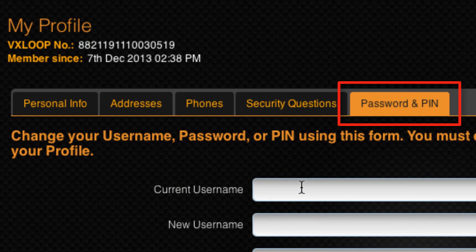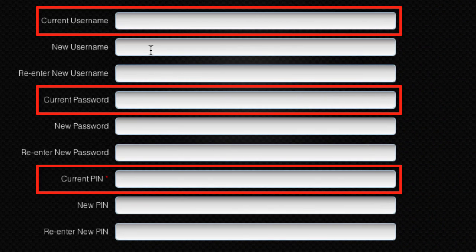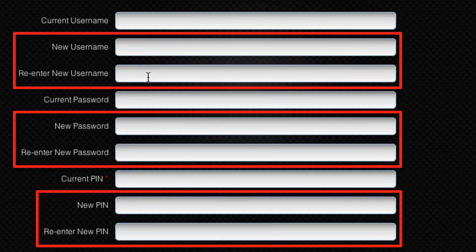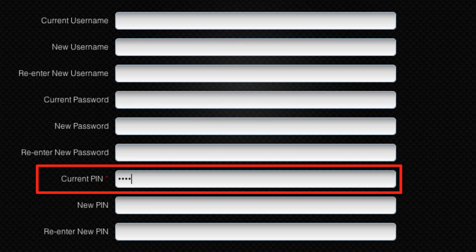The Password and PIN tab is where you can change your username, password or PIN. Simply enter the current version of what you wish to change, then enter the new version you wish to use instead. Any alterations to your login details or PIN will require that you enter your current PIN to confirm the changes.